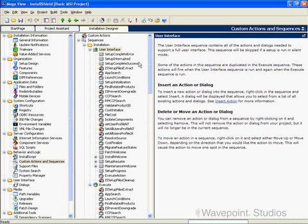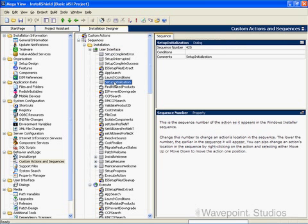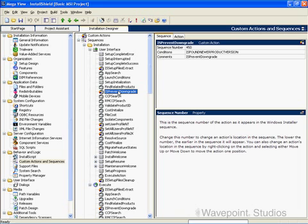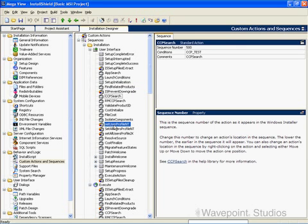In here we have a mixture of standard actions and custom actions. This is a standard action — it has one of these visual indicators. This is a custom action — it has this little orange box graphic out to the side. So we have standard actions and custom actions.